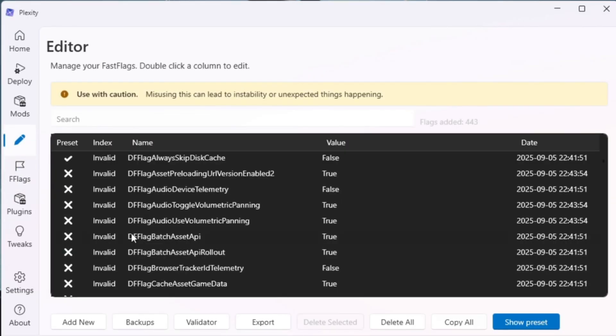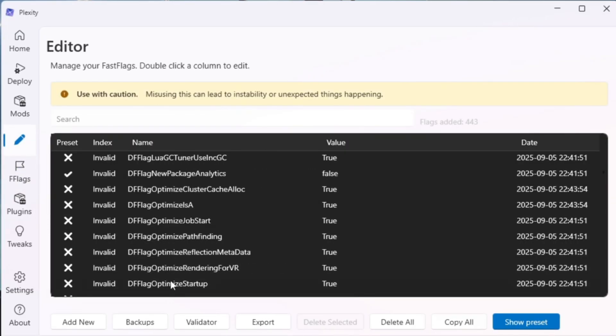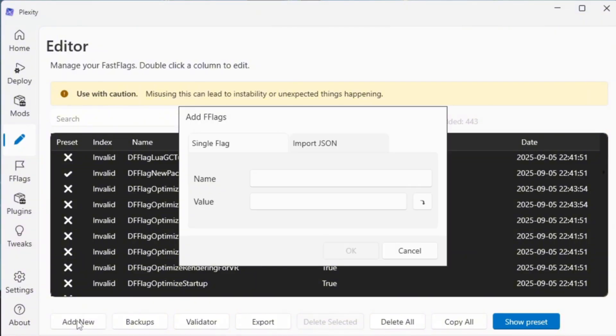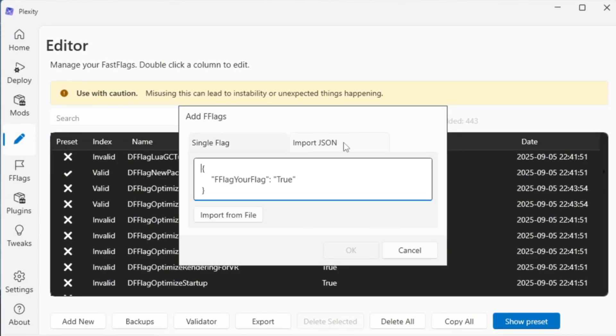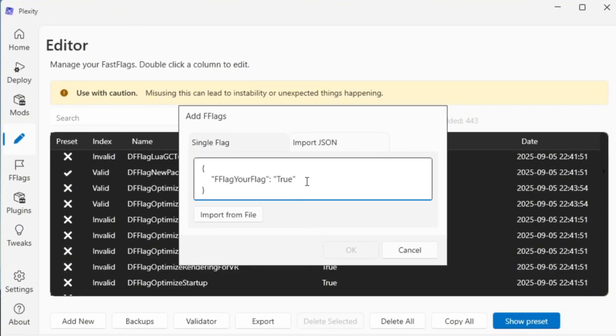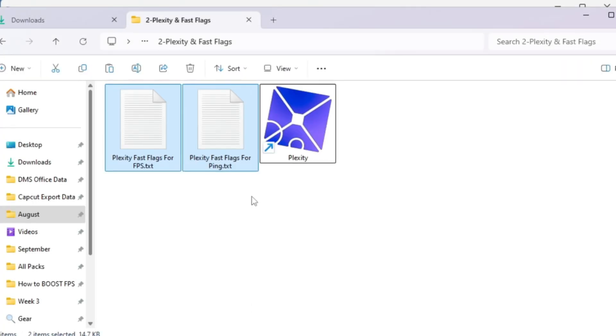Now, go to the tab called Fast Flag Editor Settings. Scroll down the page until you see the button that says I know what I'm doing. This option unlocks advanced settings that are normally hidden. After clicking it, press the button Add New to create a new Fast Flag entry. This will allow you to paste new optimized settings into Plexity.